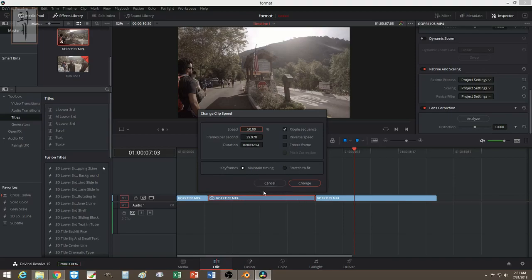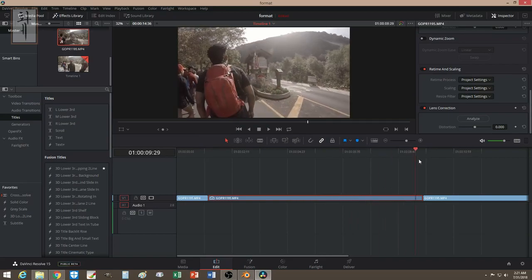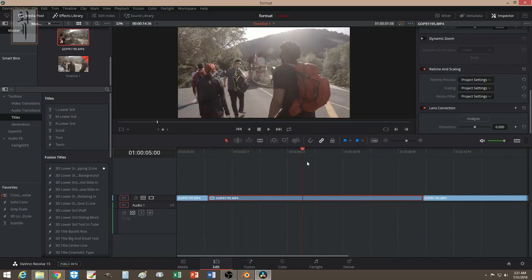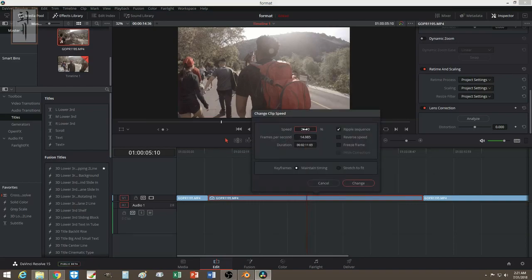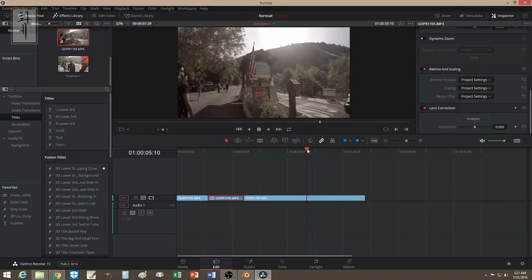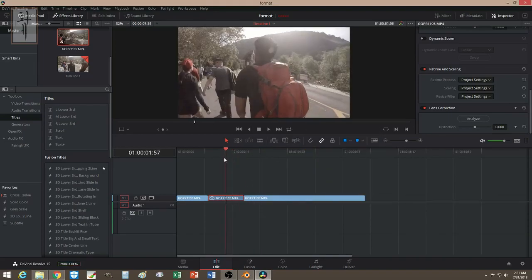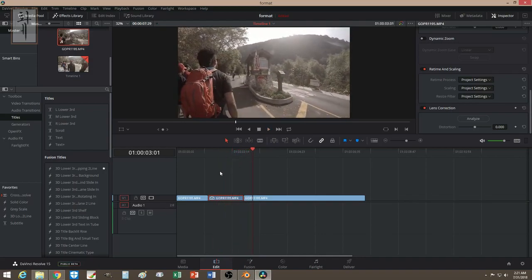In DaVinci it's a very convenient way of doing slow motion — you can even do 25% of the speed and it will stretch it for you. You can also speed it up, say 150%, and it will shrink the clip down for you. That way you don't have to worry about looking for the frame.